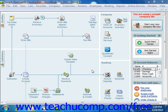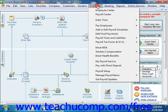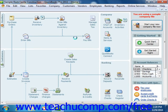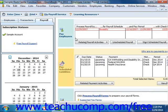To pay your scheduled payroll liabilities, simply select Employees from the menu bar, roll down to Payroll Taxes and Liabilities, and then choose the Pay Scheduled Liabilities command. You can then check the scheduled payments that you would like to make from the listing shown in the Pay Scheduled Liabilities section.